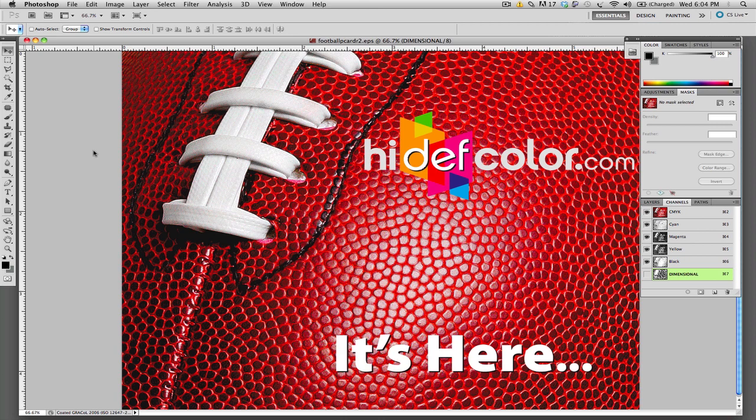Spot Dimensional Coating is a raised, high gloss spot coating that will create a textured feel to your printed projects. The Spot Dimensional Coating is available on our digital presses at HiDefColor.com.